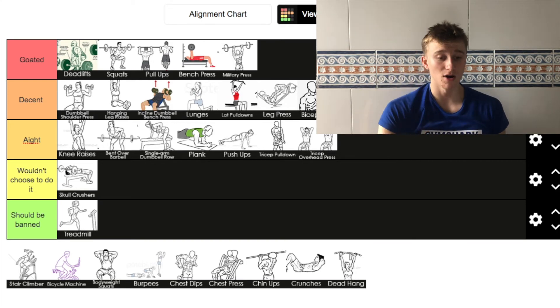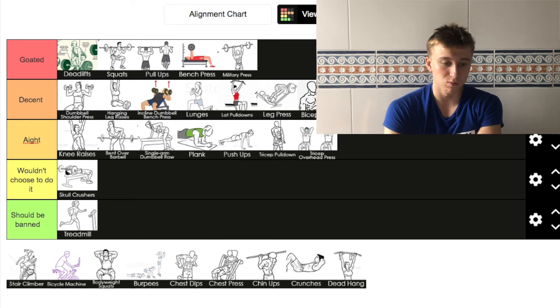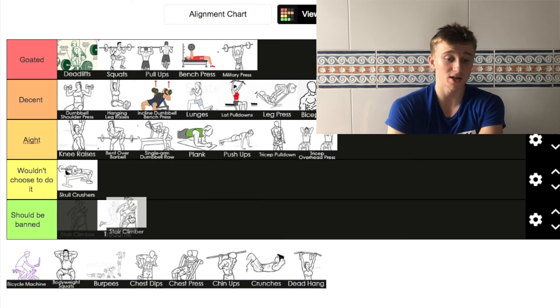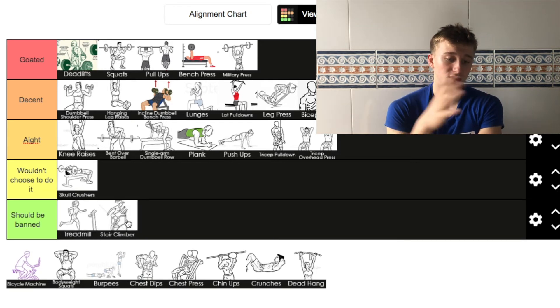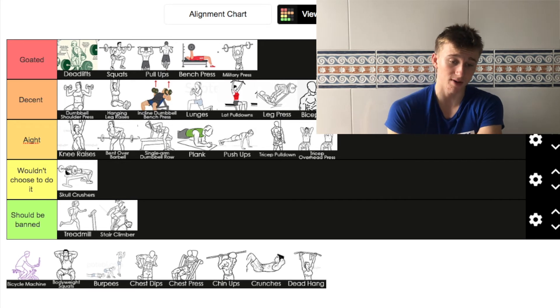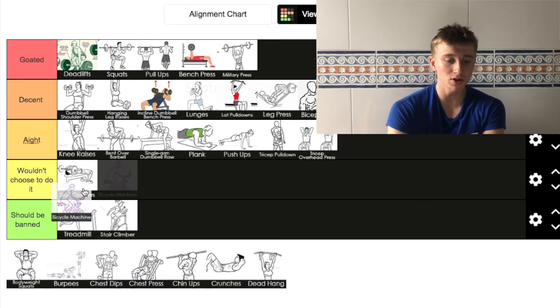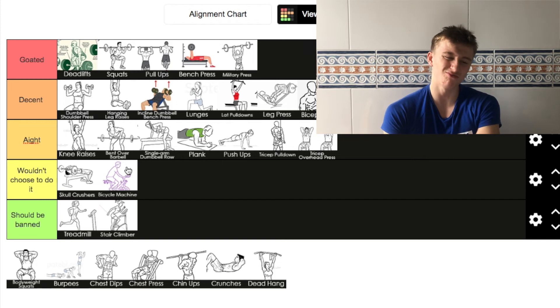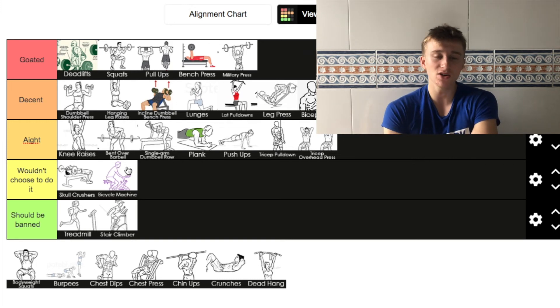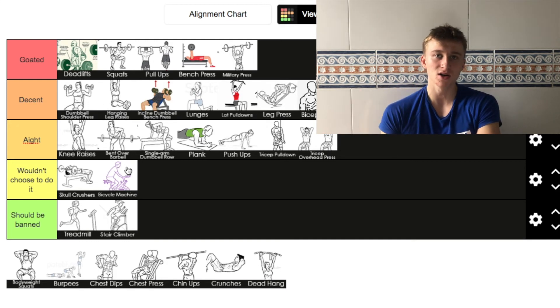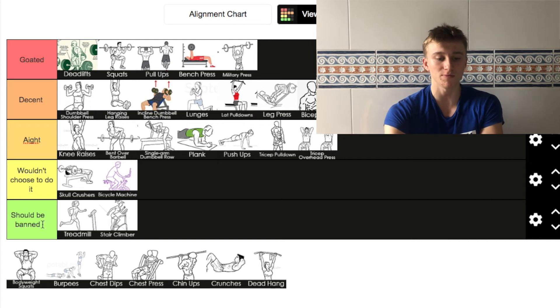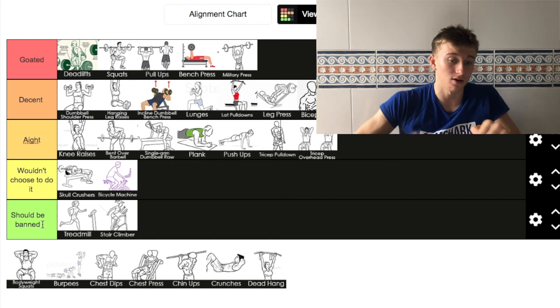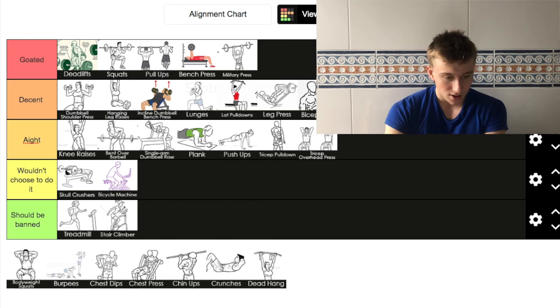Next one is stair climber. I've never actually used this. So I'm going to put it in should be banned as well. I've never used it so I can't really put it higher. Bicycle machine, I'm actually going to put it in 'wouldn't choose to do it' because sometimes I actually do it as like a bit of a warm up. But more or less I never really go on it otherwise. It's an okay thing to do if you don't have an actual bike. That's why it's in 'wouldn't choose to do it' rather than should be banned, because some people don't have a bike, whereas running everyone has legs to run.